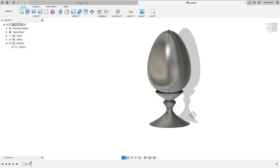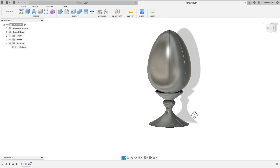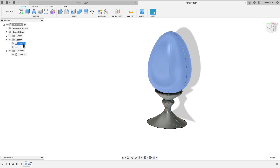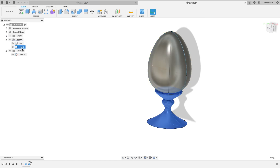There you go — here's an egg. Body 1 is the egg, and Body 2 is the egg holder.